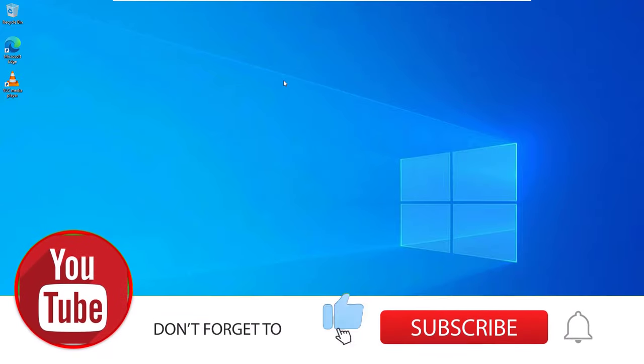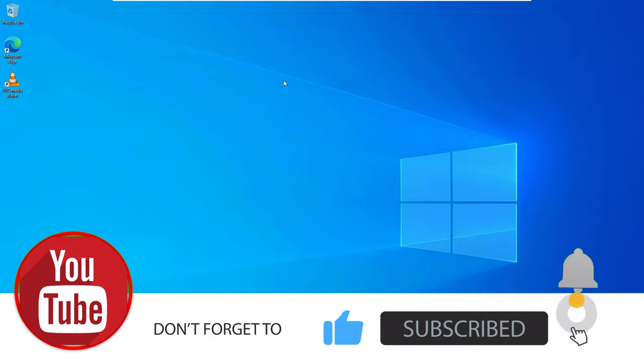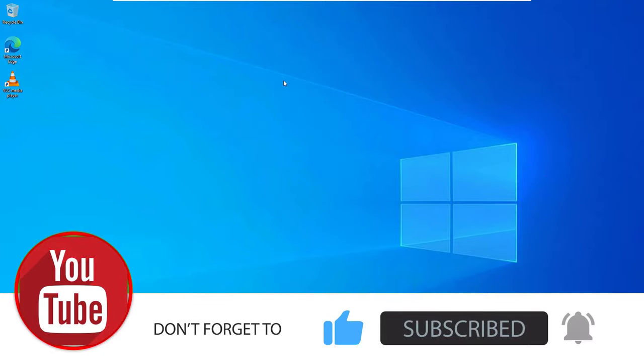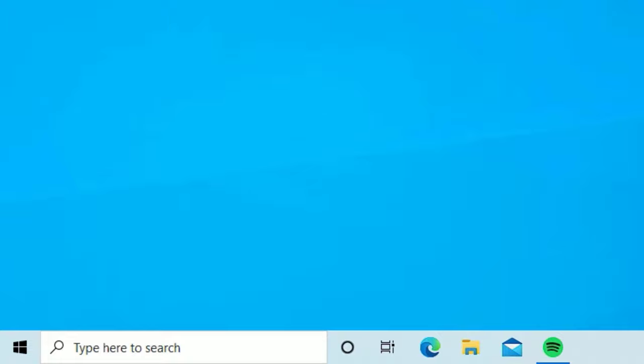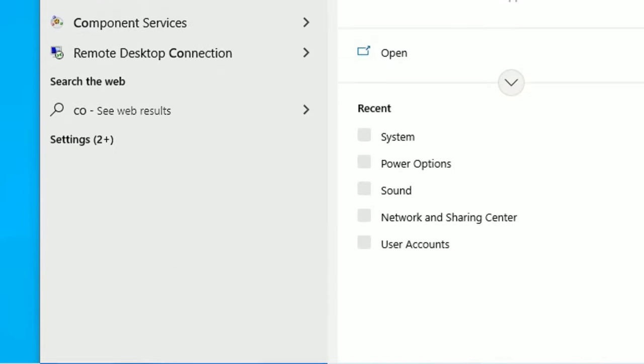Before jumping to the tutorial, if you are watching my video first time, request you to subscribe to the channel and hit the bell icon. Okay, let's see the solution. Go to the Windows search bar and search for Control Panel.